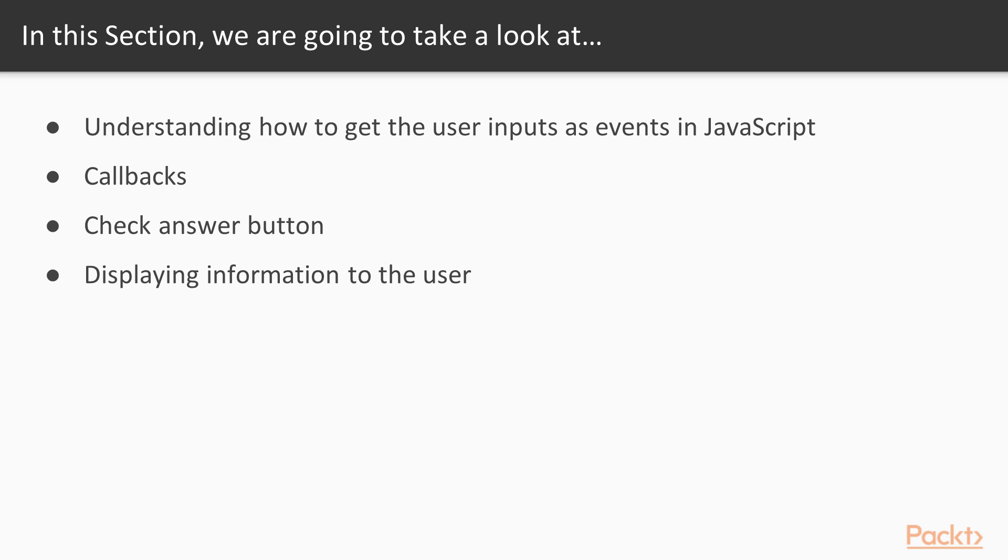In this particular section we understood what events are all about in JavaScript and also we understood the difference between user events and browser events. Finally, we have also written enough code to show the necessary information to the user.